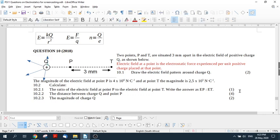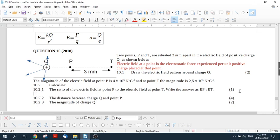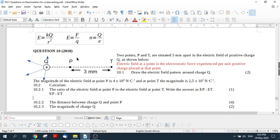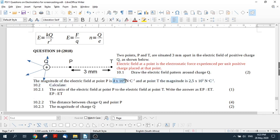Now it says calculate the ratio of the electrical field at point P to the electrical field at point T. So all you do is you go EP is to ET, which is what they tell you to write, and then you take this value for P, it's 4 times 10 to the 6. And then you say, what is it at ET? It's this value.